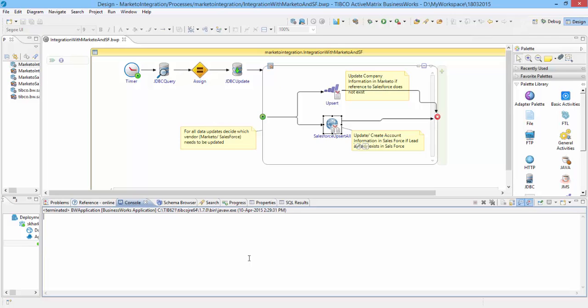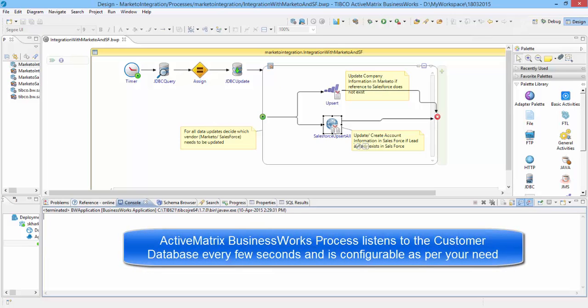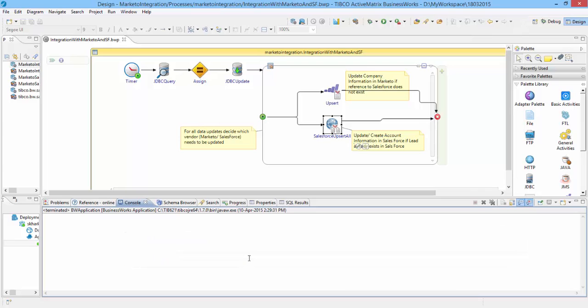The ActiveMatrix BusinessWorks process listens to the customer database for any updates every few seconds. You can configure the process to run as per your need.